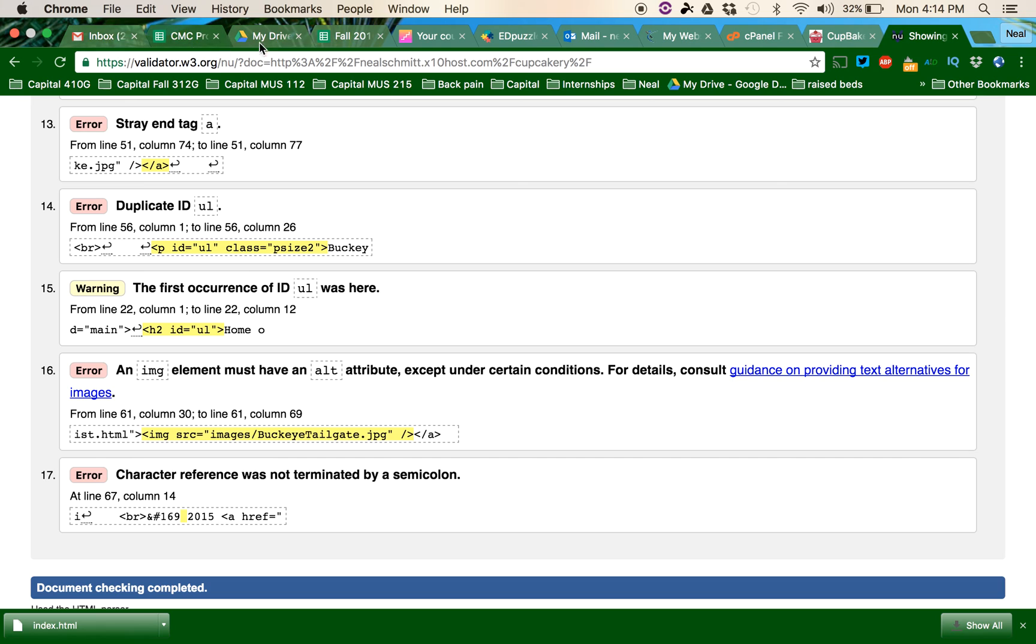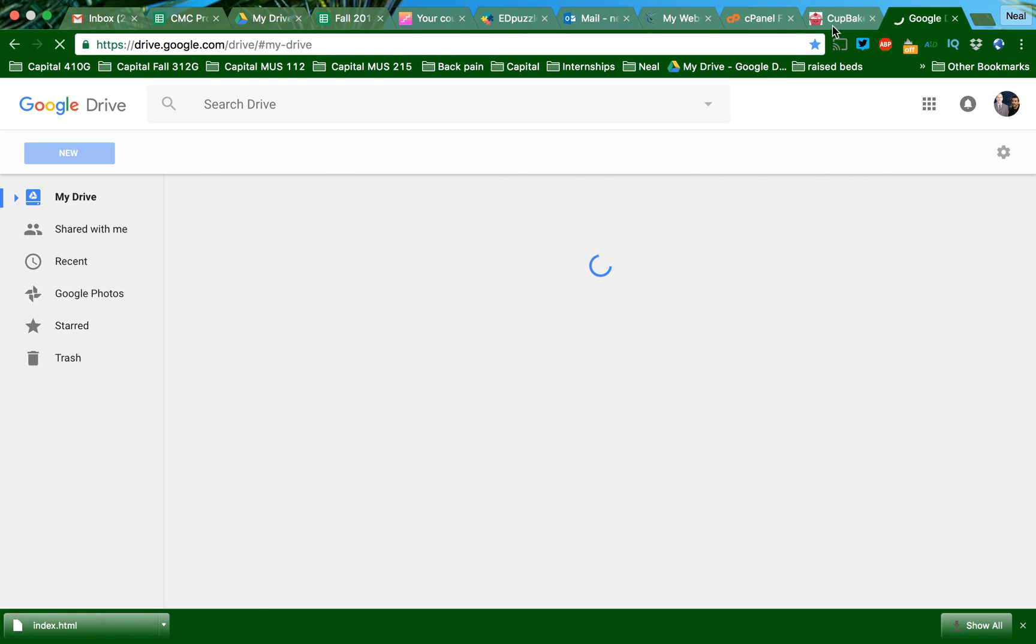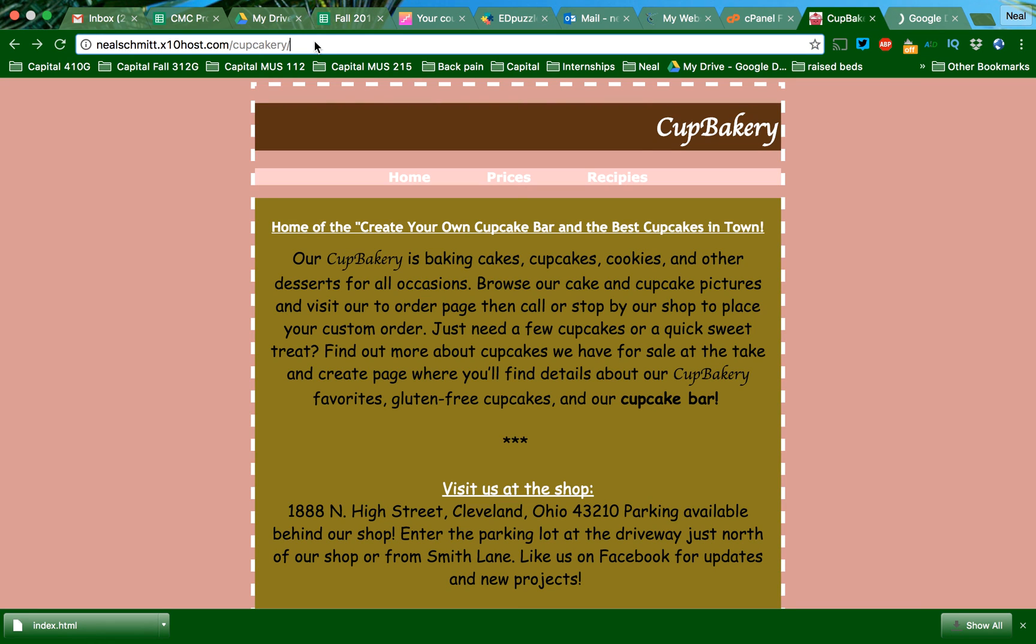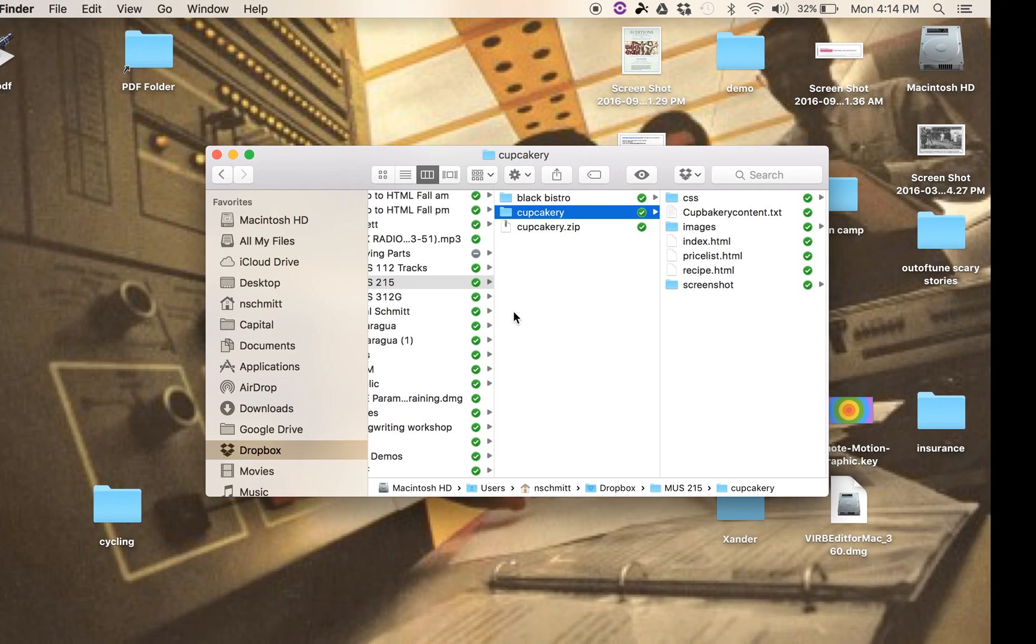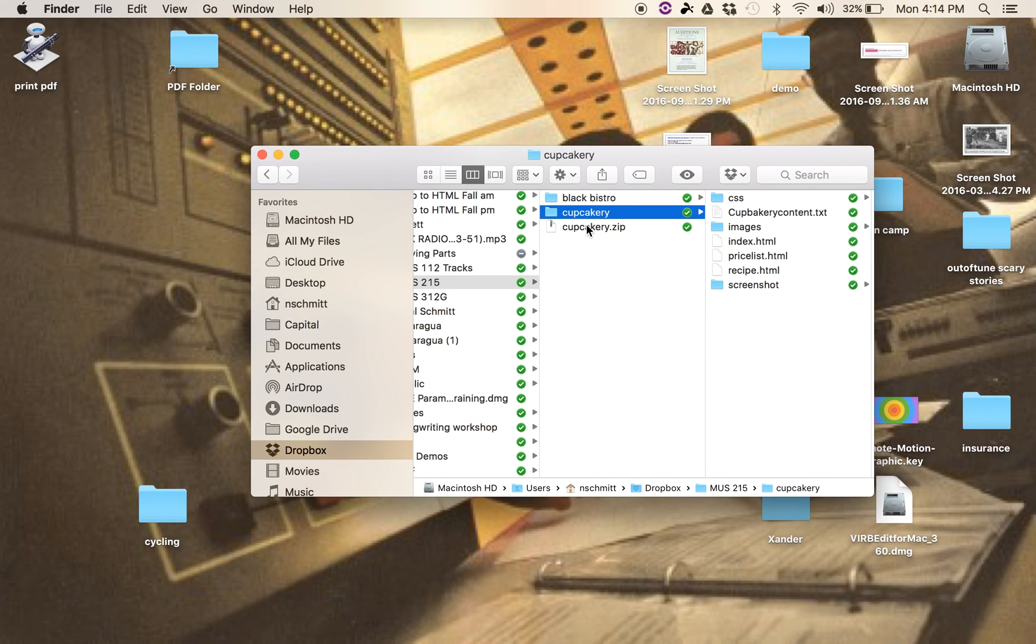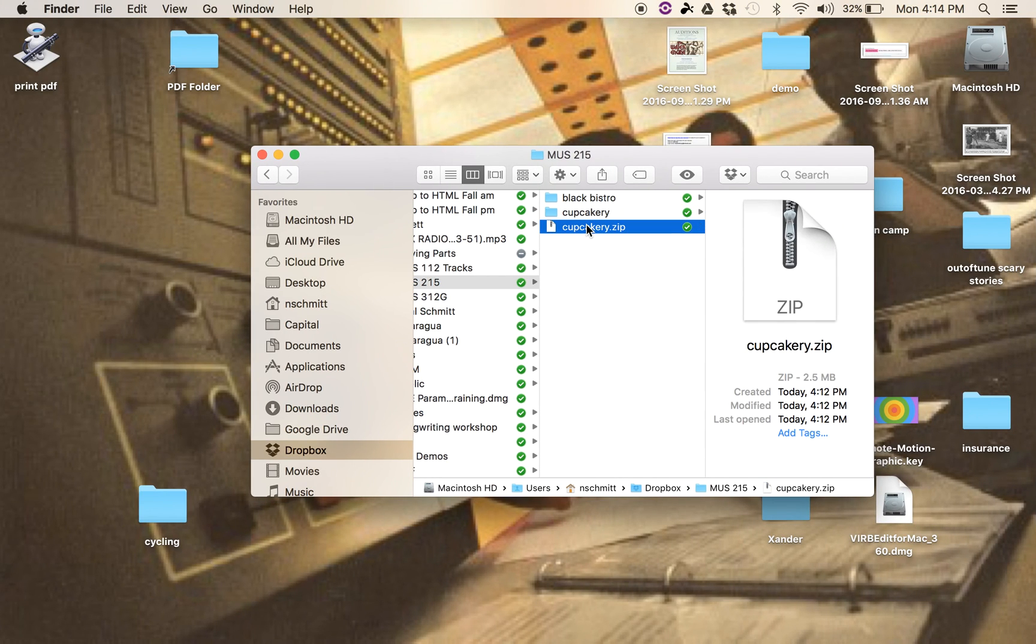So in the 215 folder, I want to go add this as my blog, and then I can upload this zip file into the Dropbox. Okay, I hope that all makes sense.